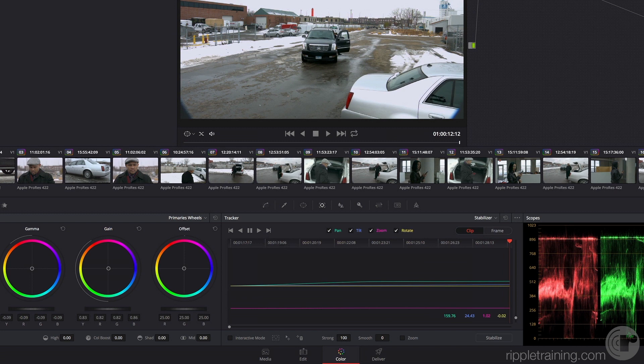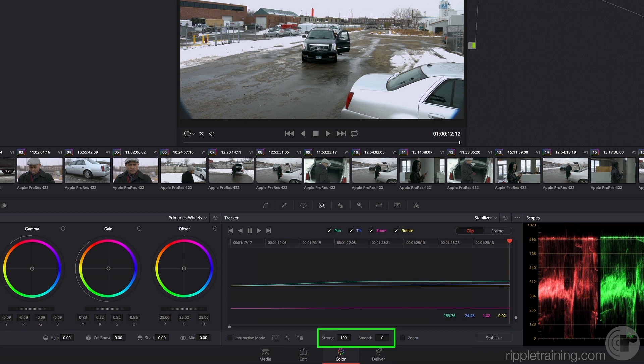Once that's done, the only thing you have to do is choose how much motion you want to keep using the strong and smooth parameters. Strong determines how much you want to lock the clip down. 100% means you want to lock that clip down as if it's not moving at all. But of course, there is some camera motion, so that wouldn't necessarily be appropriate.